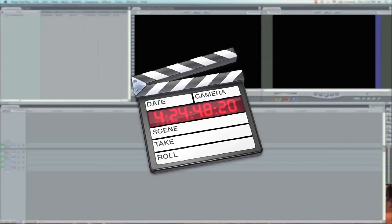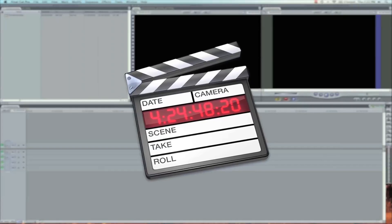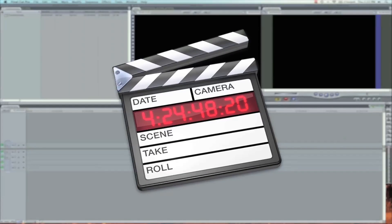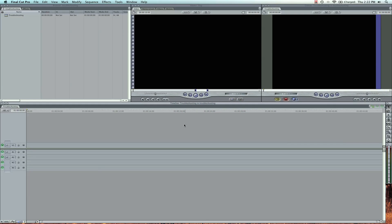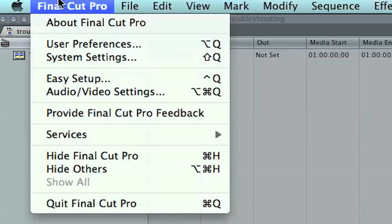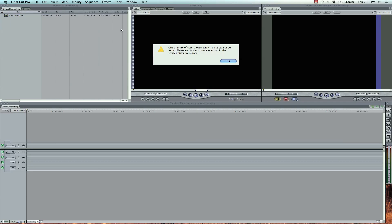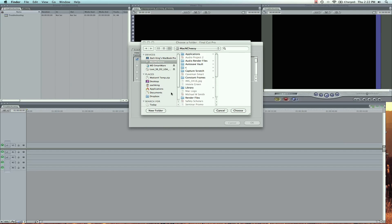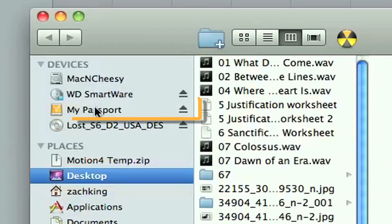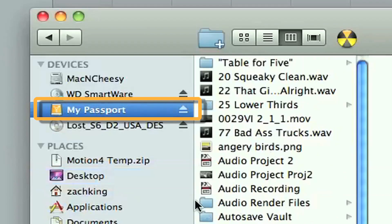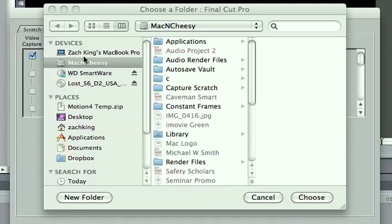I'm having a little problem here in Final Cut troubleshooting, and what I'm going to do is show you how I'm going to solve this problem. Basically, when I set my capture scratch and go to Final Cut Pro System Settings, the reason I'm having a problem is I've got an external drive I want to use called My Passport. It's showing up in my Finder and I can see my files on there, but the problem is it's not showing up in Final Cut as a drive I can select.